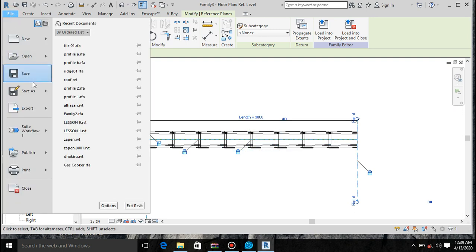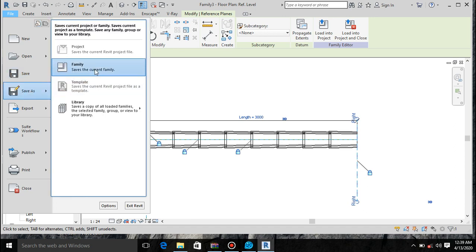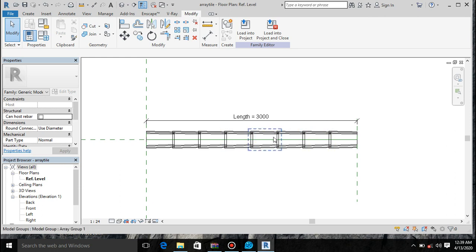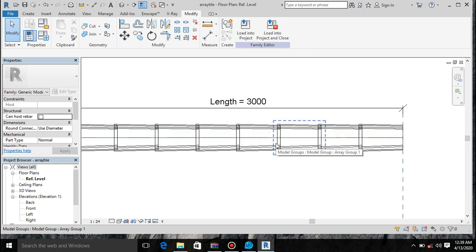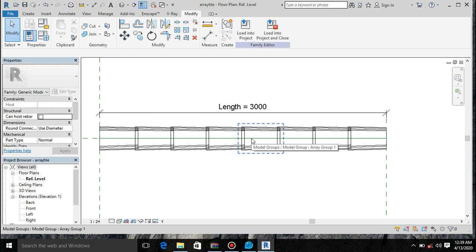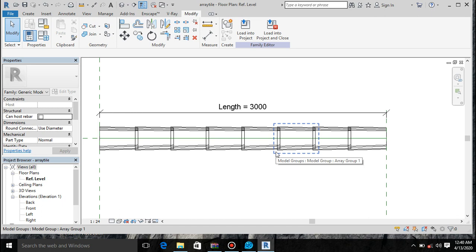We have this. Now we have to save this family — save as array tile. This process is a bit long and very confusing. I will stop here. I will definitely provide this file. So that I'll be obliged to make more videos. Thank you very much, bye for now.